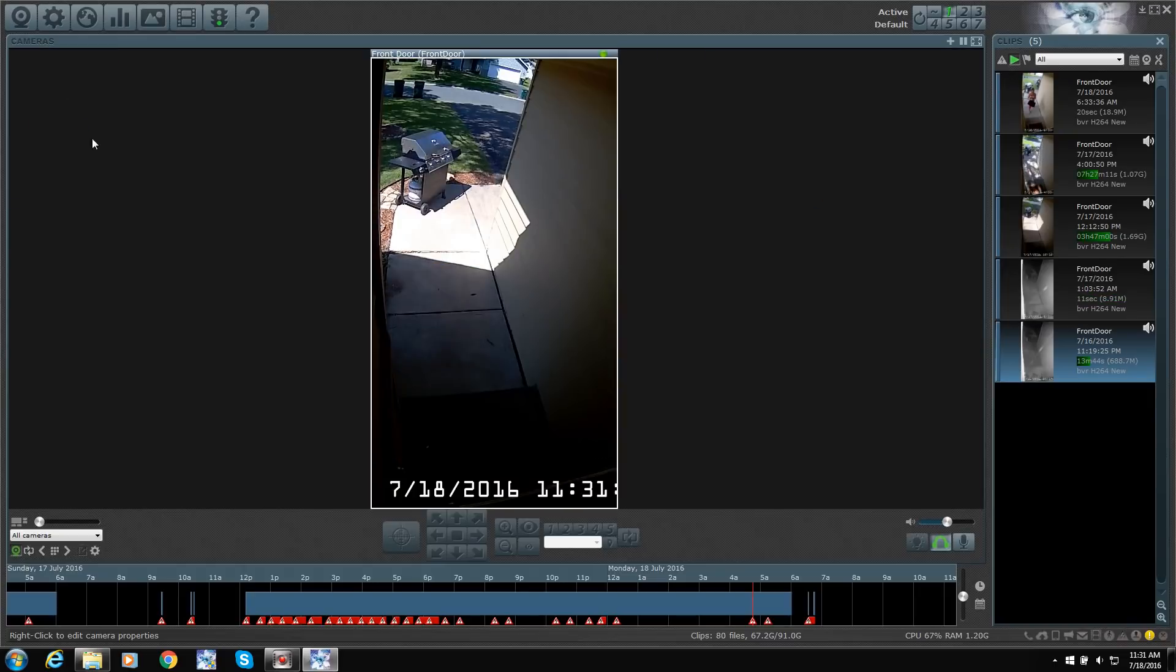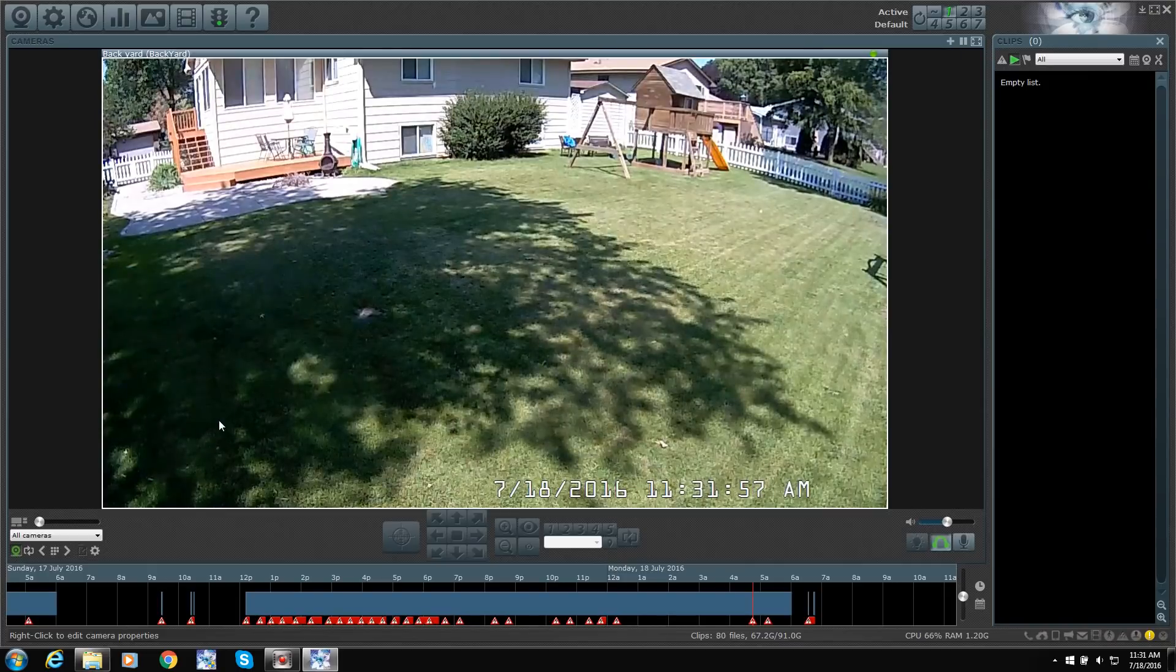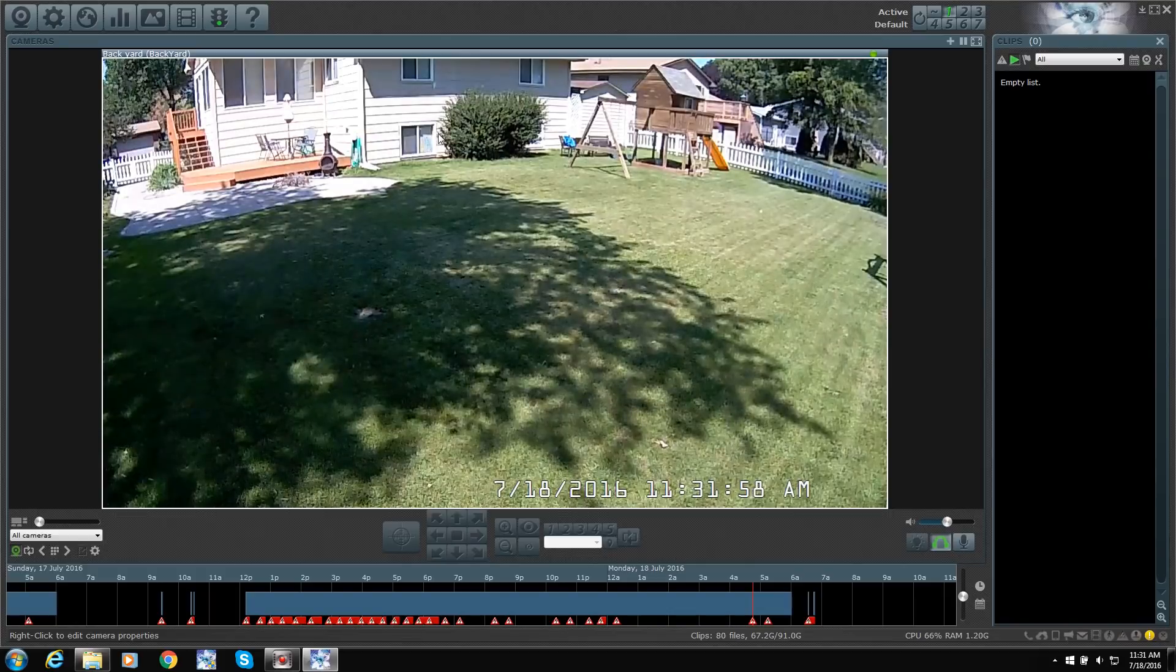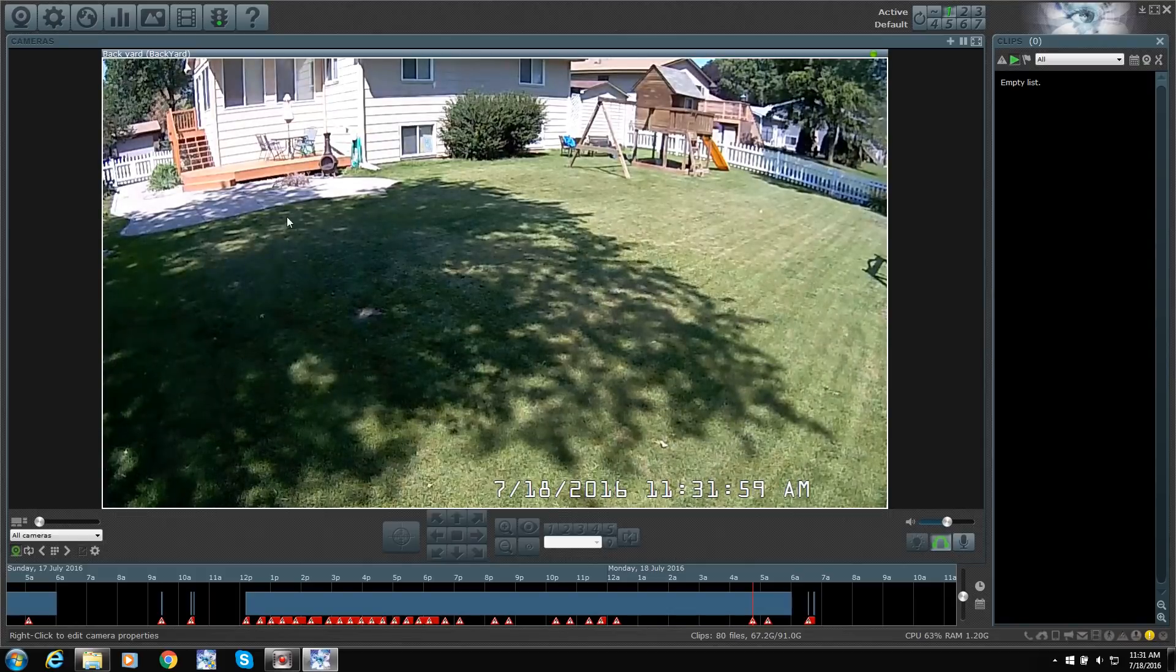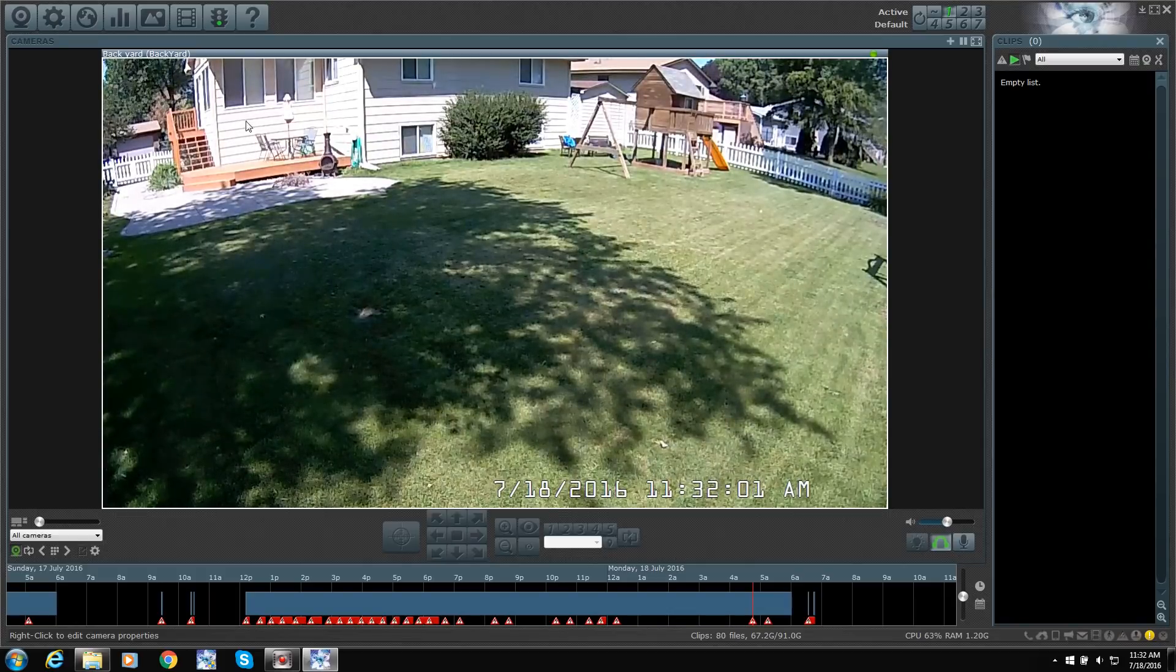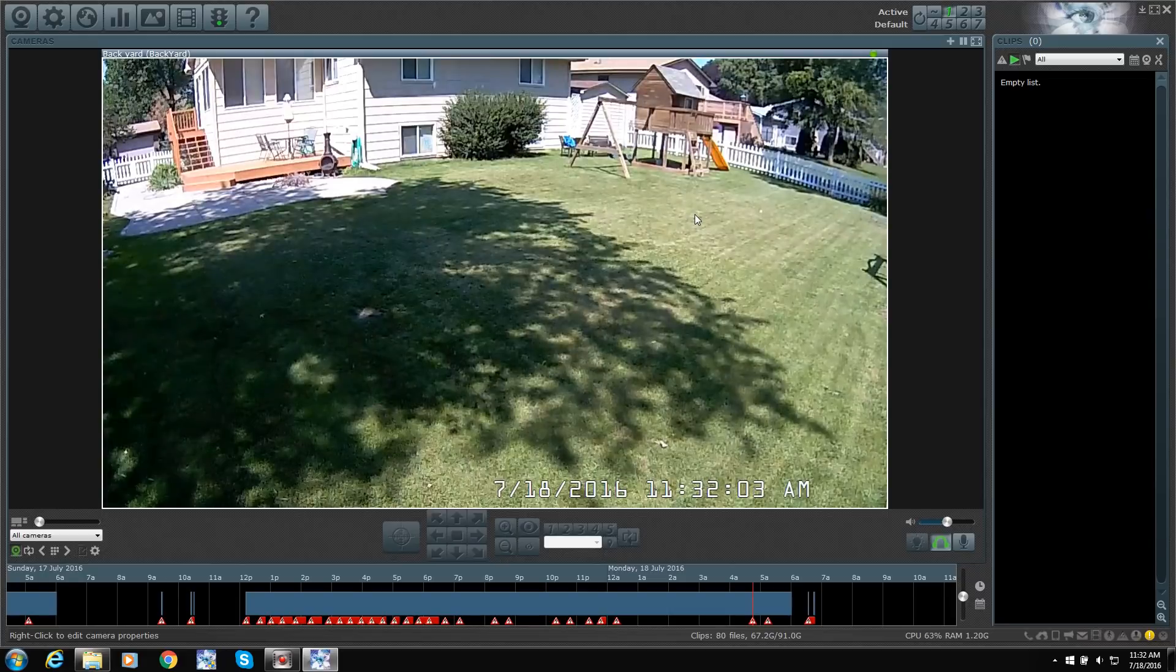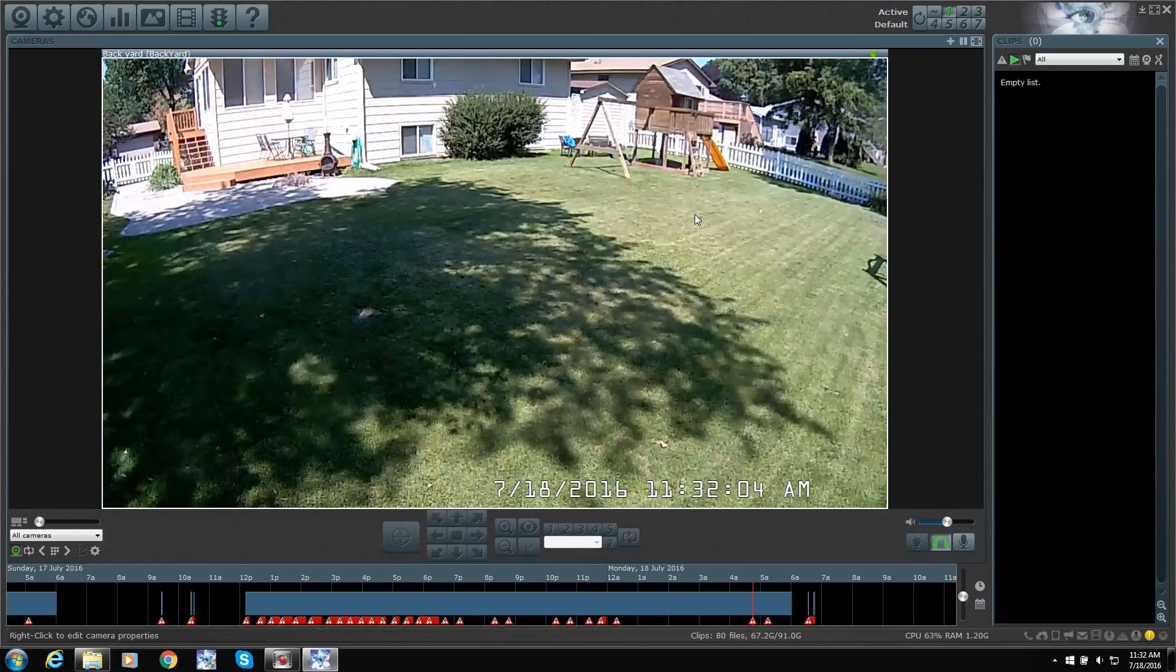So if I click on one, there's my front door. And backyard. Now the backyard, I got the quality turned down a little bit. It's not the best camera. It's probably like a one megapixel camera.